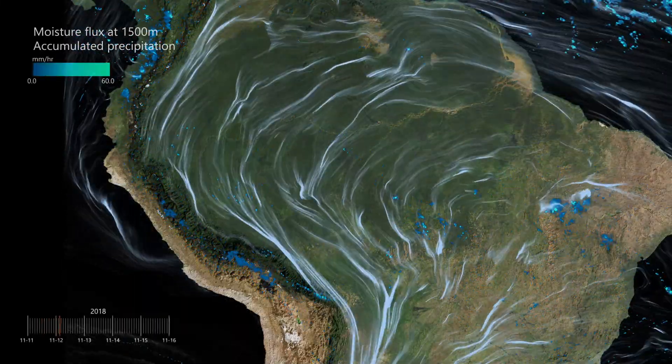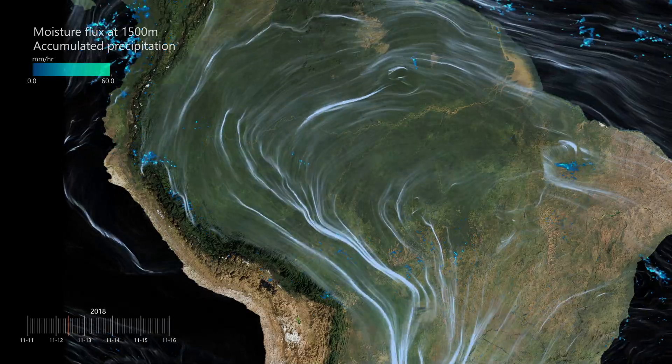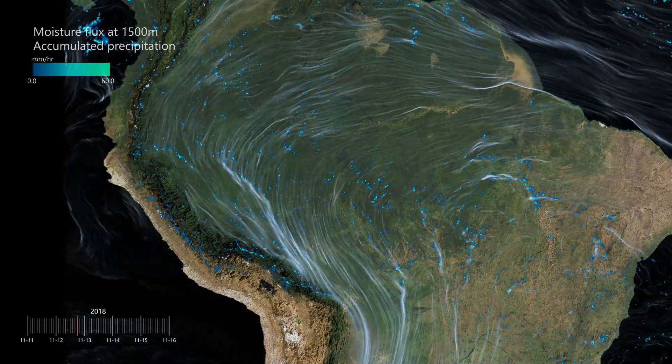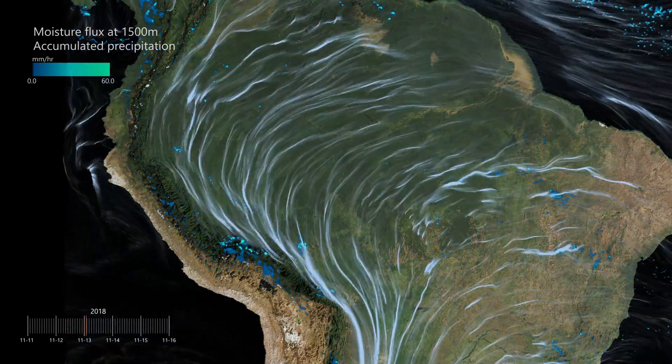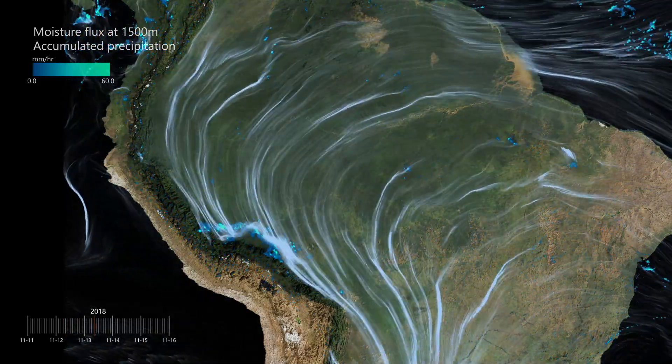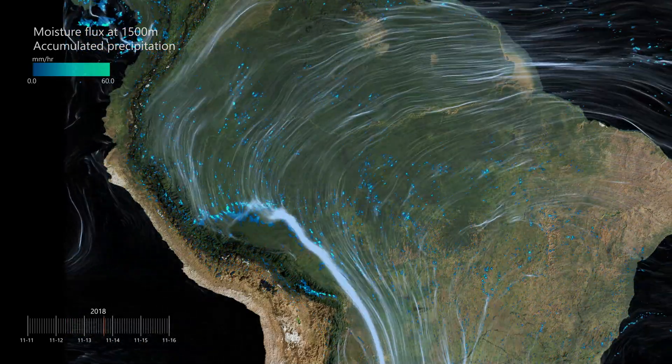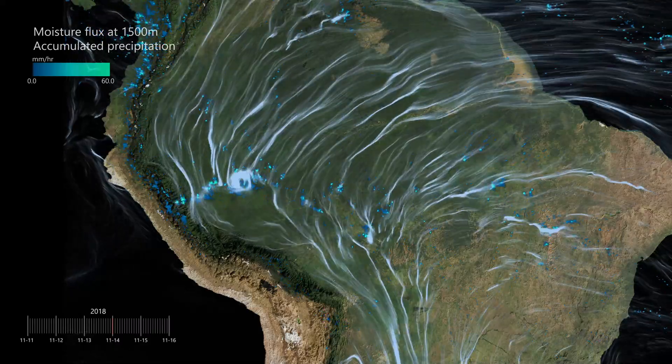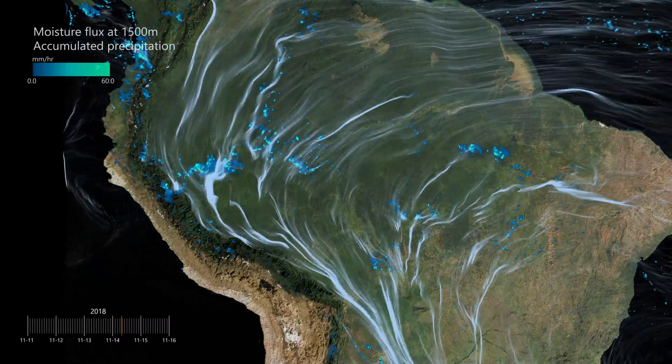If we remove the clouds, we can see the precipitation. Rain is very frequent over the mountains and over the Amazon basin.